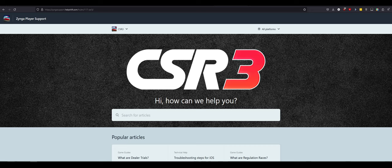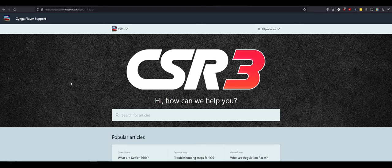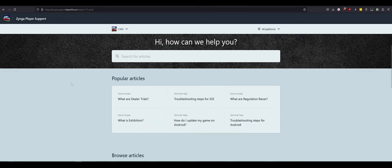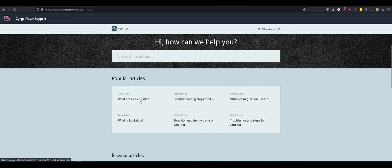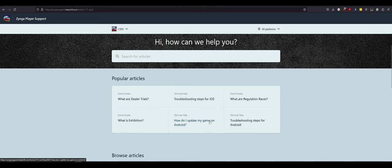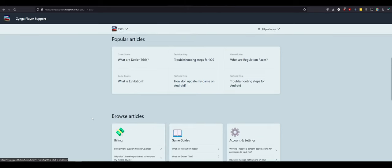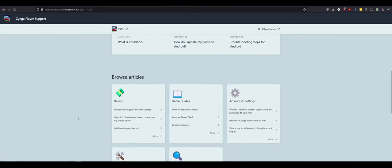And that's when I found this help section. And I was like, okay, we gotta dig through this for a YouTube video. What is this? What is CSR 3? What can we learn from this player support webpage stuff? So, dealer trials, technical help, race regulations. We're gonna open everything. We're gonna look through this and dissect. We're gonna learn as much as we can about CSR Racing 3.